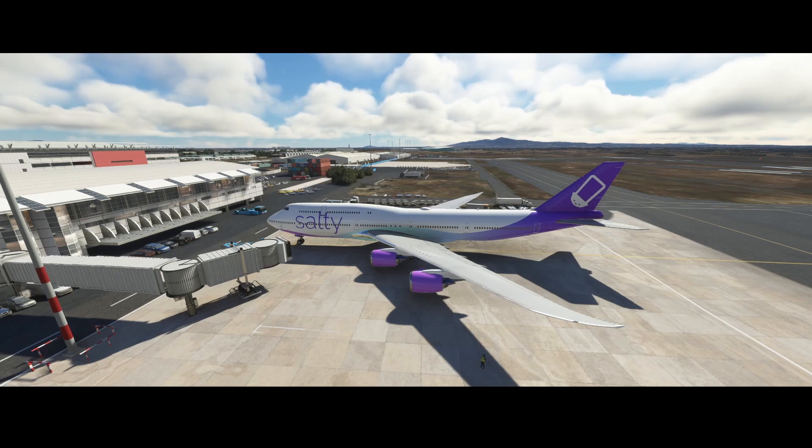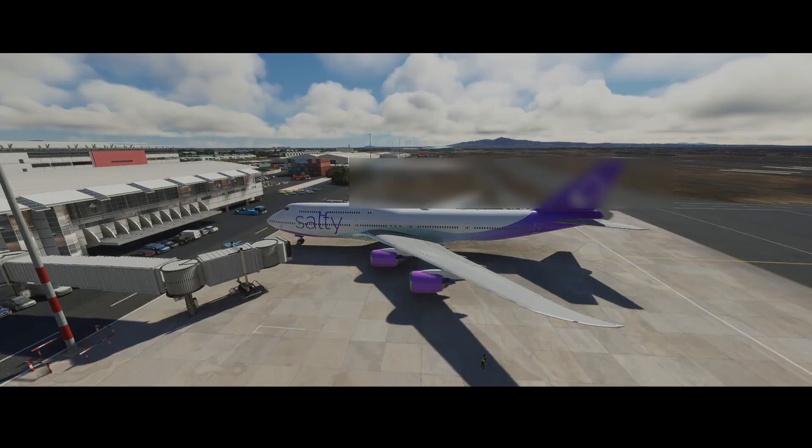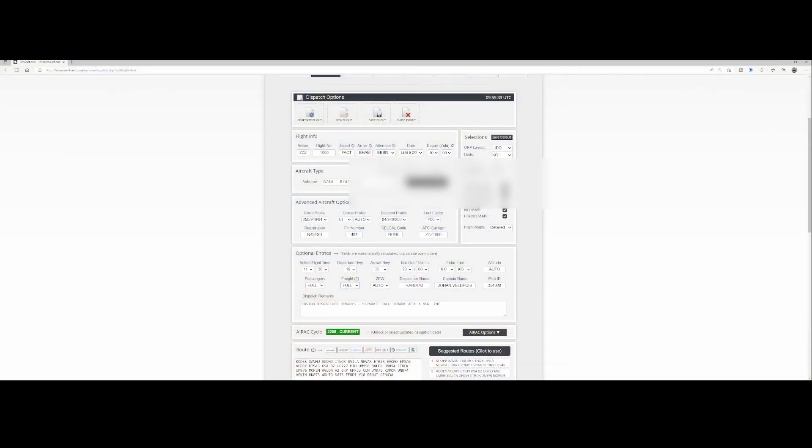Before going into the aircraft, we first need to configure the payload, and that's in this section of the flight plan. If you see the optional entries, they are not required but they will allow you to set the passengers and also the freight.